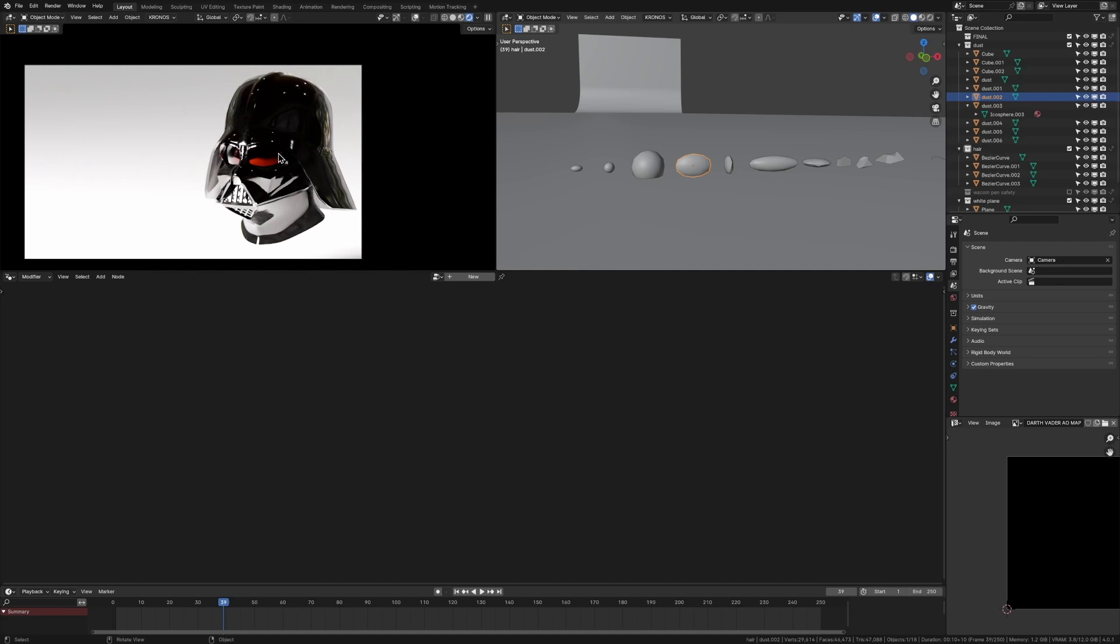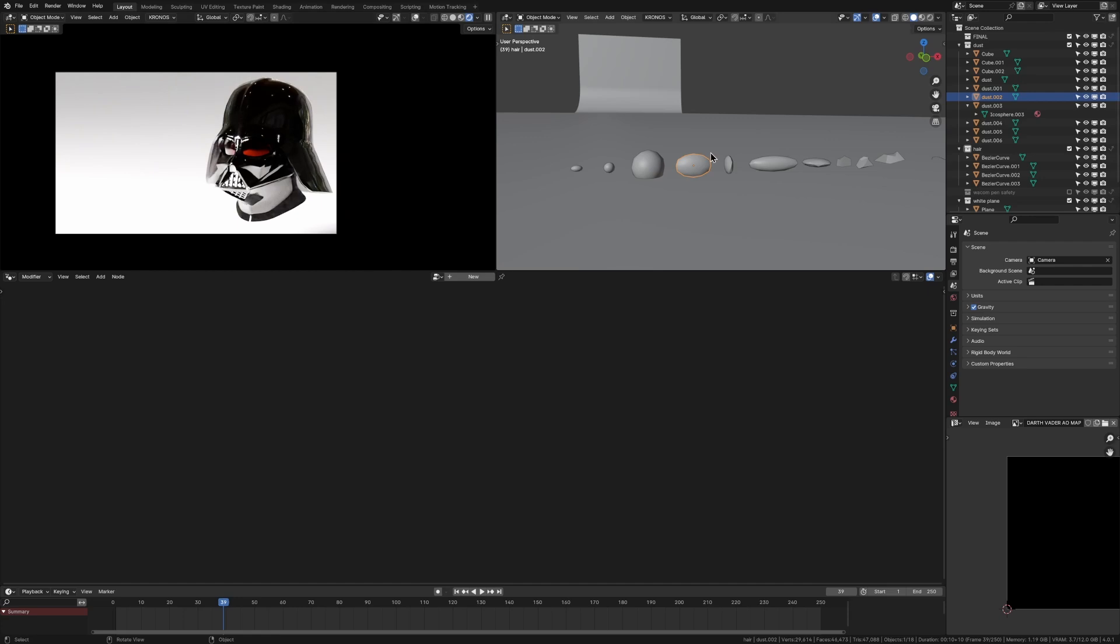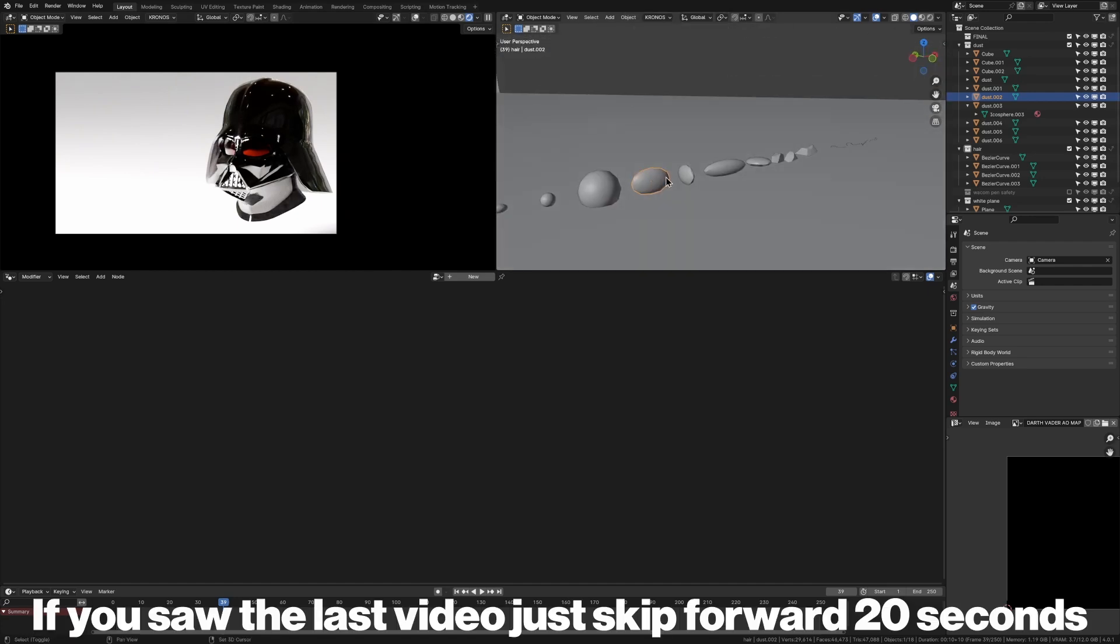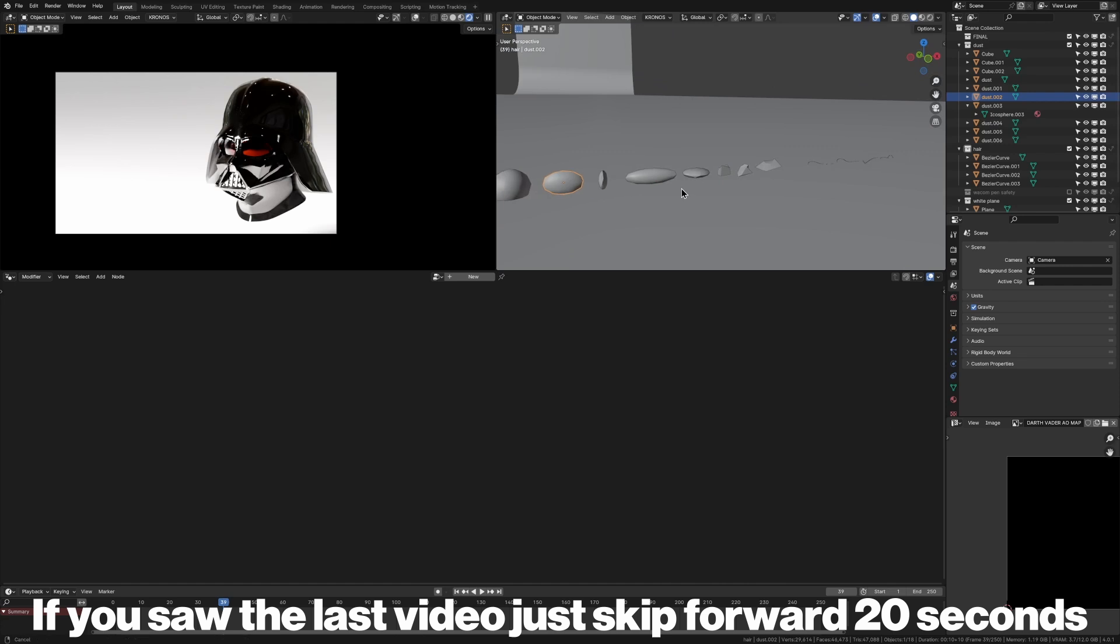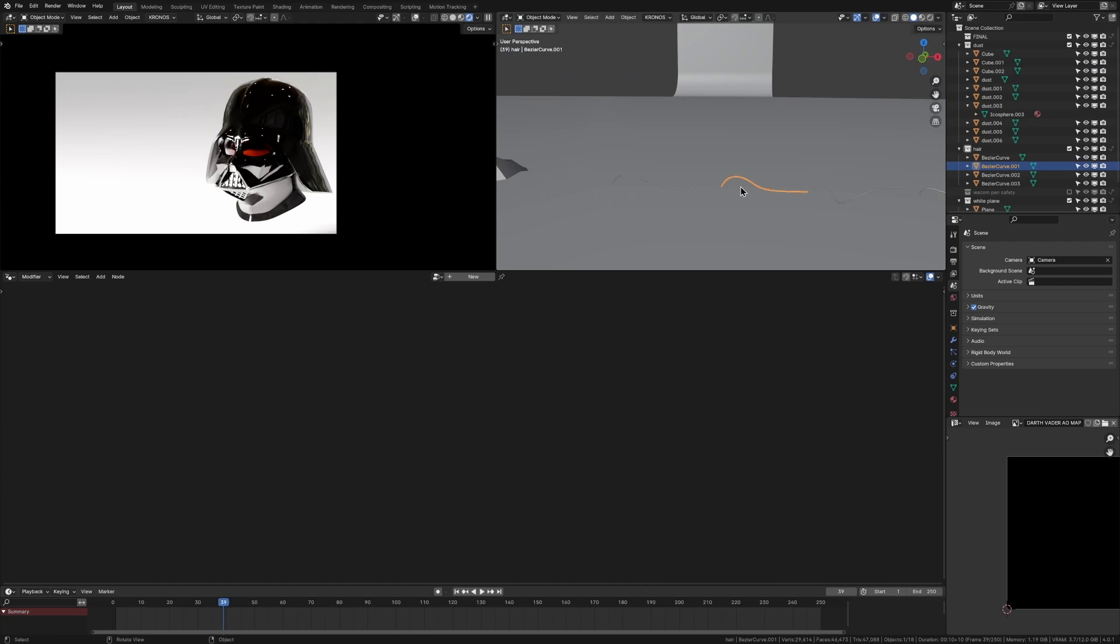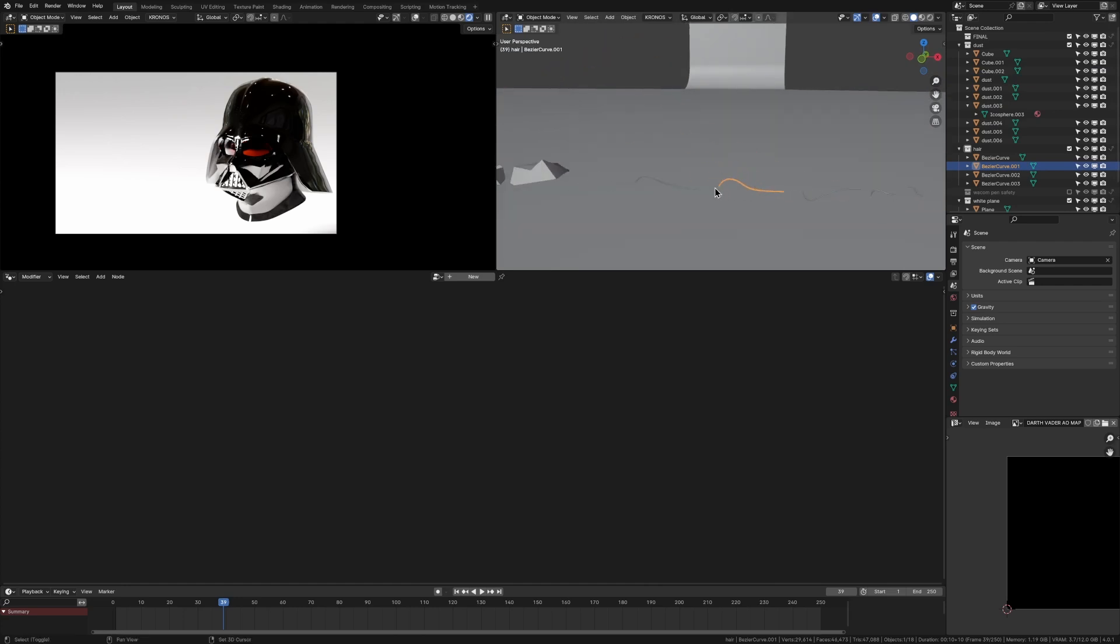So in Blender, you're going to want to have your object ready to render. So here I've got my Darth Vader helmet off Sketchfab. And I've also got some dust and hair particles. Watch the last video if you want a full in-depth tutorial of how to make this. But basically, it's just a couple of icospheres stretched and then some Bezier curves converted to mesh.